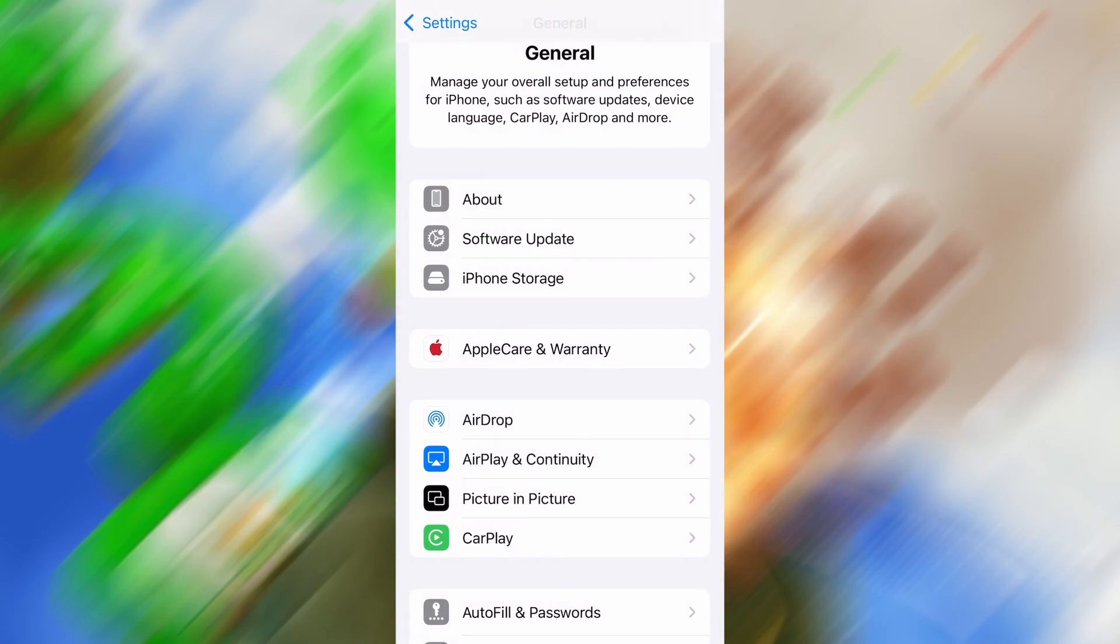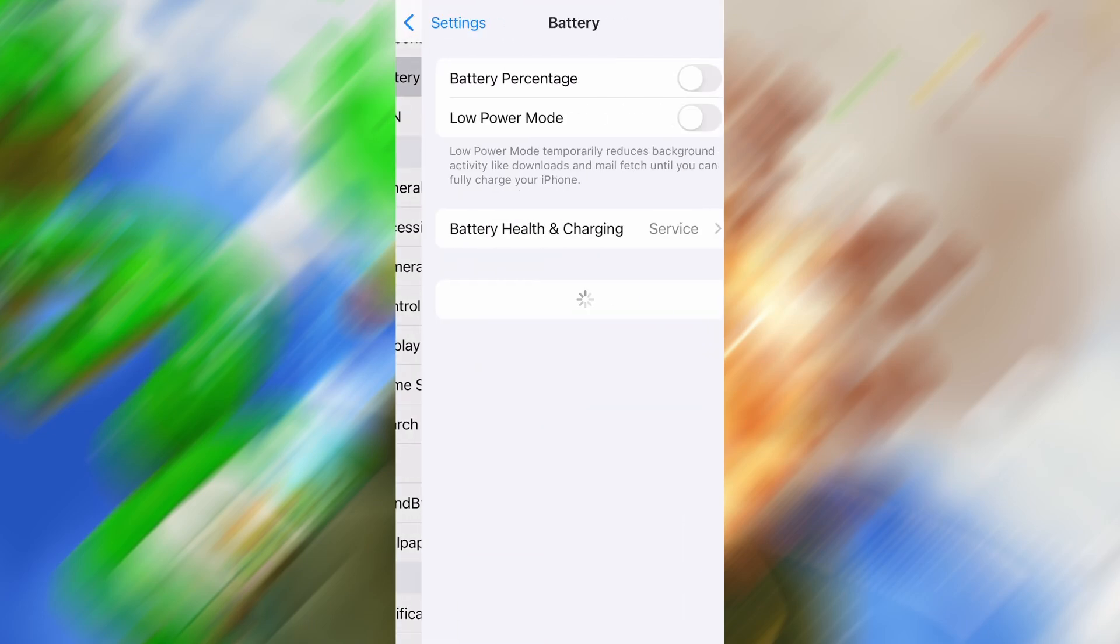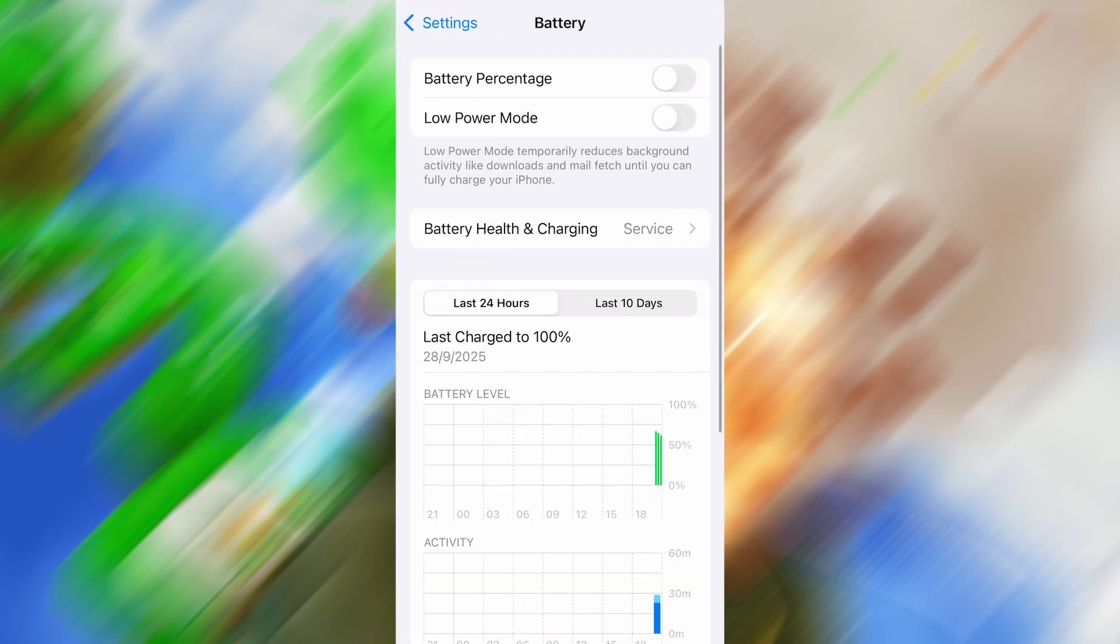Next, go back to the main settings screen and tap on Battery. Make sure Low Power Mode is turned off. This is important because it can interfere with how the app functions.